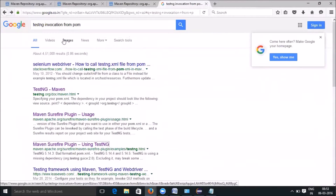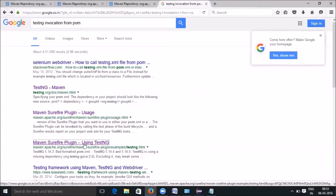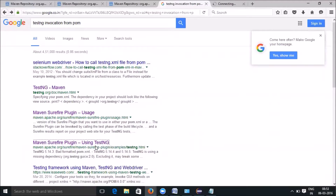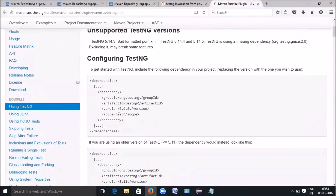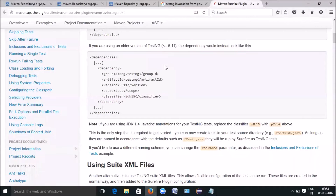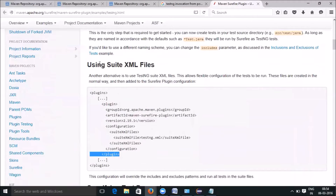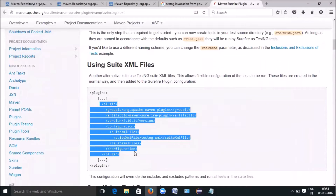Open Google and type 'testng invocation from pom' — you can see a couple of links. Choose 'Maven Surefire Plugin using TestNG', right-click and open it in a new window. Go there and you can see a couple of already available plugins. What you need is 'using suite XML files' — that's the one. Take this plugin and copy it.